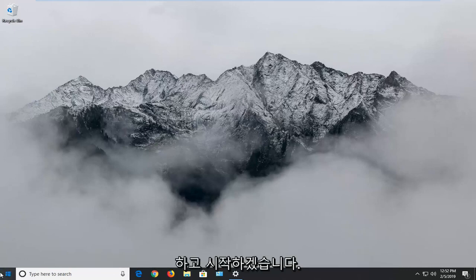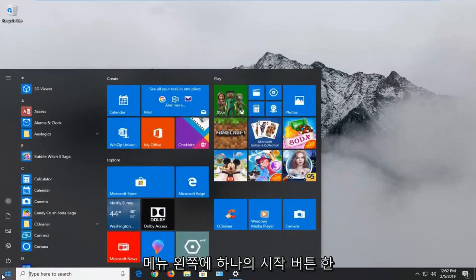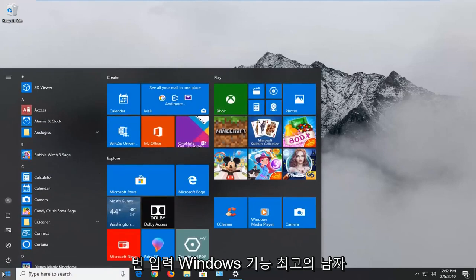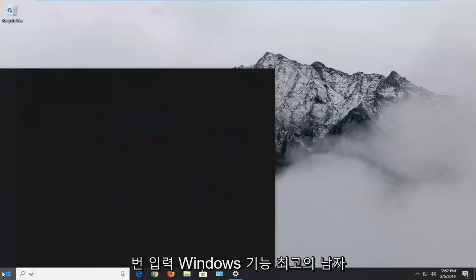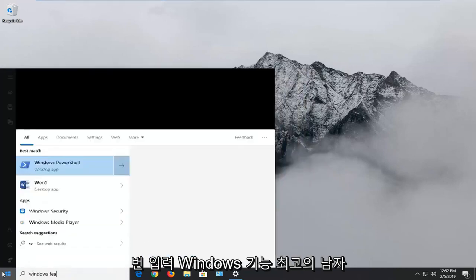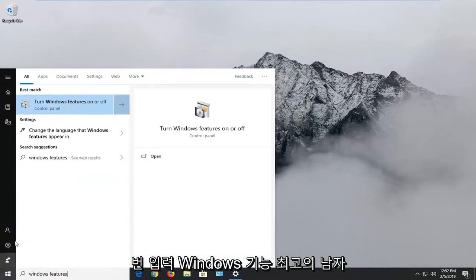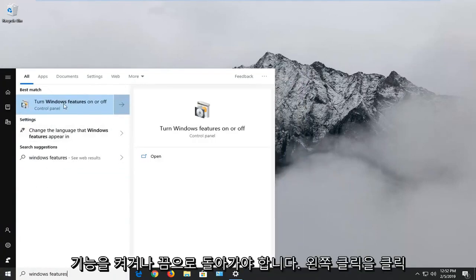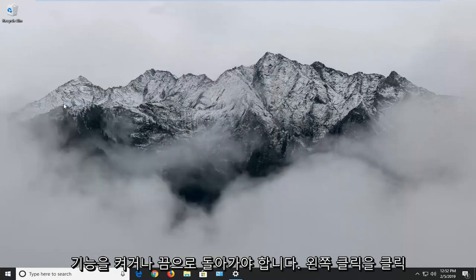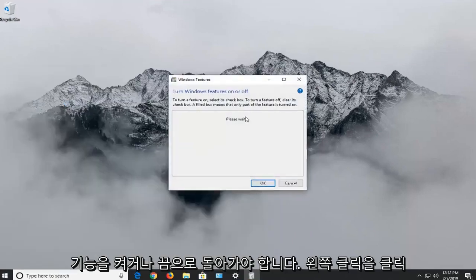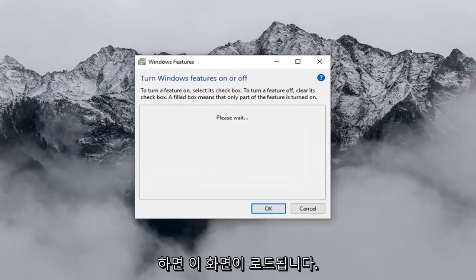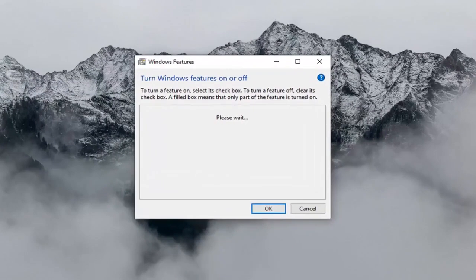We're going to start by opening up the start menu. Left click on the start button one time. Type in Windows Features. It should come back with 'Turn Windows Features on or off.' Left click on that. Give it a second to load up the screen here.